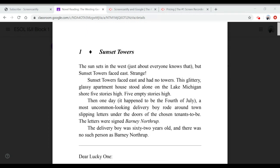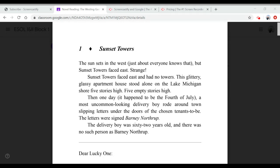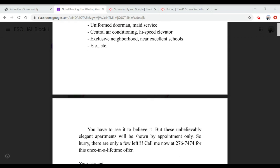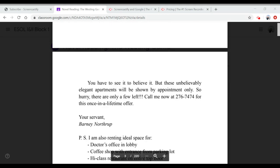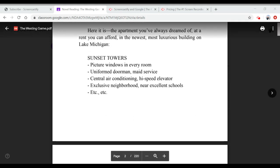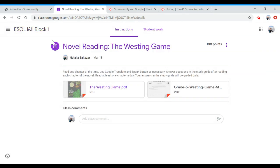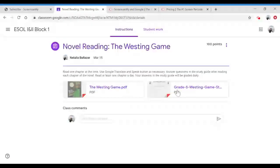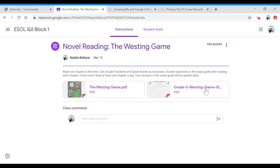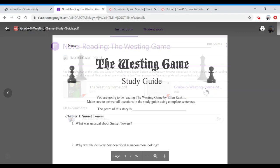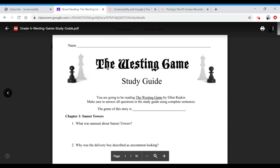You're going to read the chapter, I'm going to read it with you. And after you read that chapter, I need you to go back to your Google Classroom and find where it says Grade 5 Westing Game Study Guide.